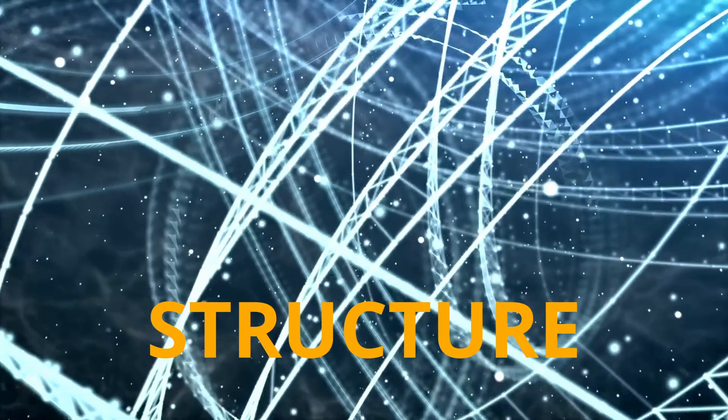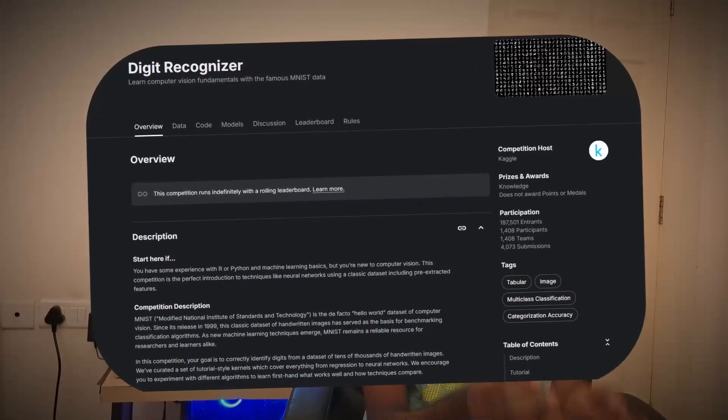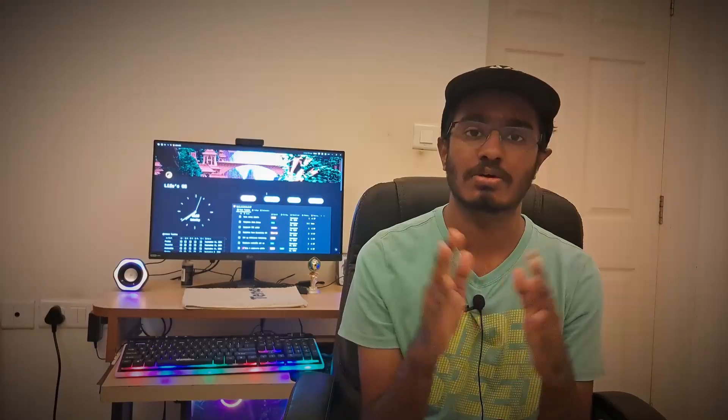At the end of this video, you will have a perfect understanding of the structure that you will be following when it comes to encountering any kind of computer vision task. I'm going to show you this by taking on the simplest Kaggle competition out there, the MNIST Digit Recognizer competition, and over here we will follow this workflow.